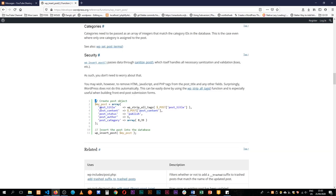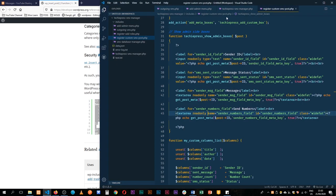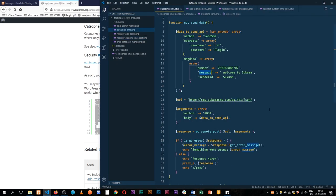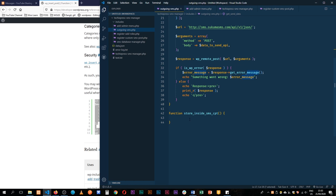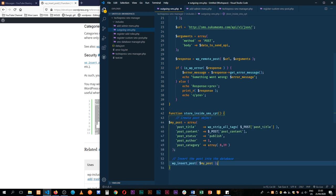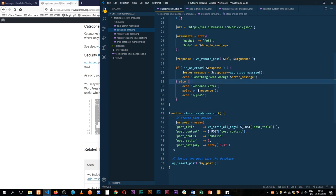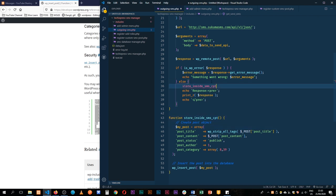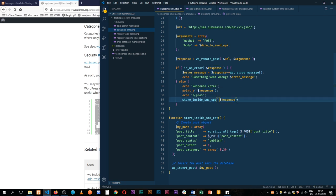I'm going to capture this and then go back to our outgoing SMS and paste this inside our function that we created, which we called store inside SMS. I'll copy this and punch it right here, save it, add a semicolon, and then pass in the response here so that it can be used by that function. We'll have that as an argument and save.